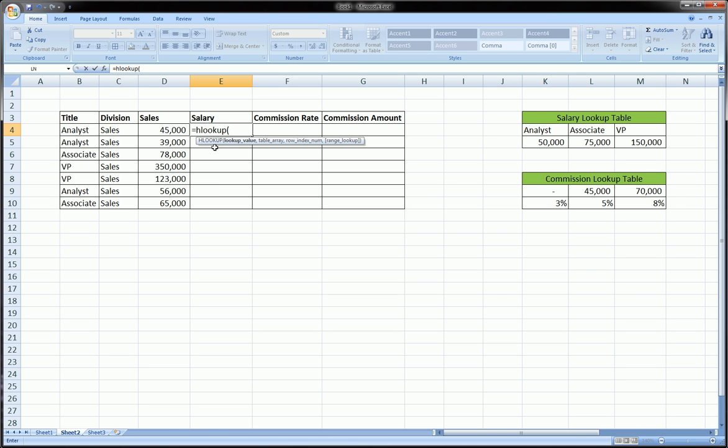So you type equals HLOOKUP, and what HLOOKUP means, it's horizontal lookup. So the salary is based on the title of the employee. So first argument is that individual's title. So we're dealing with this row by row. So cell B4 is that individual's title, comma. The second item in the HLOOKUP function is the lookup table.